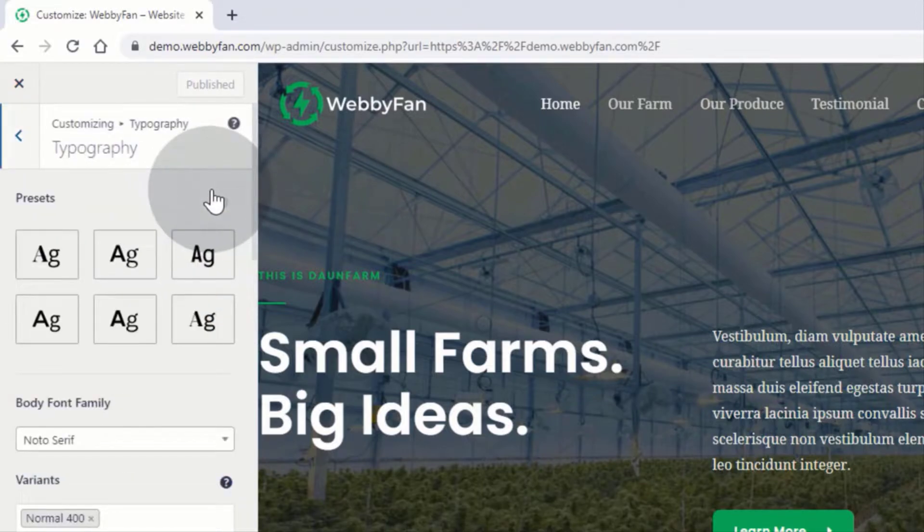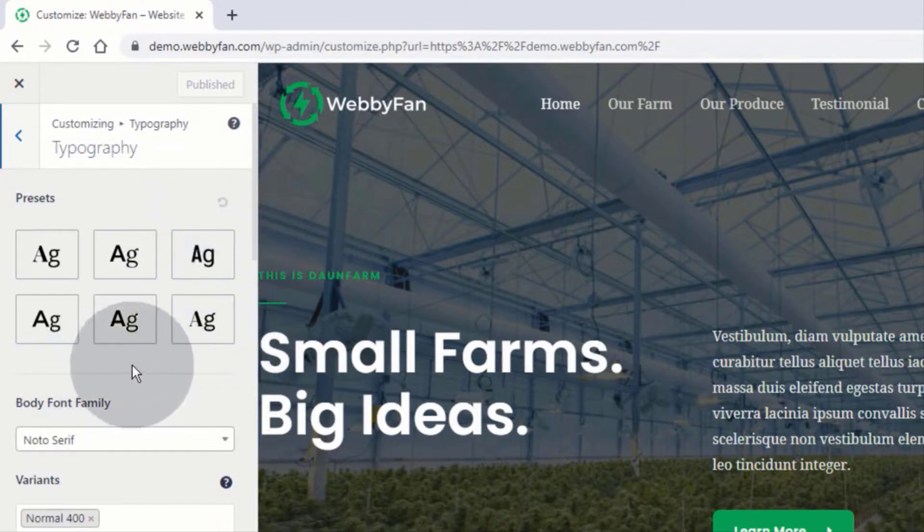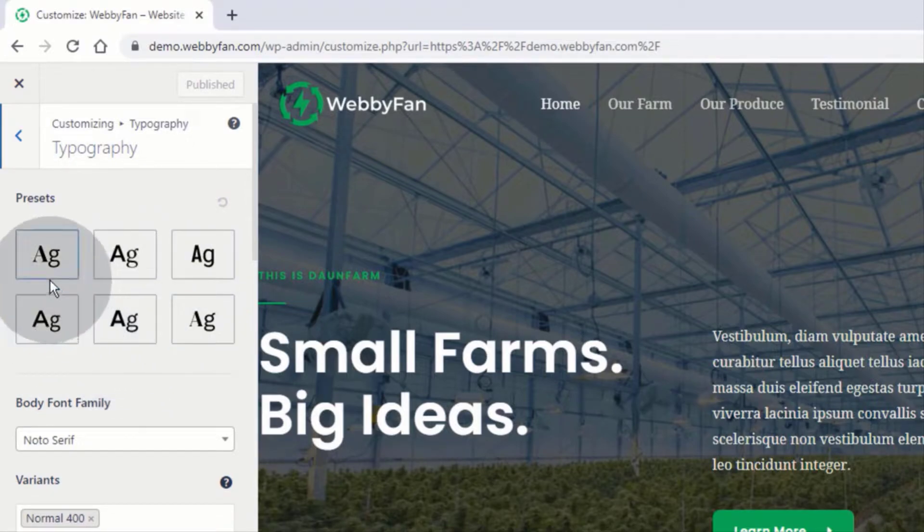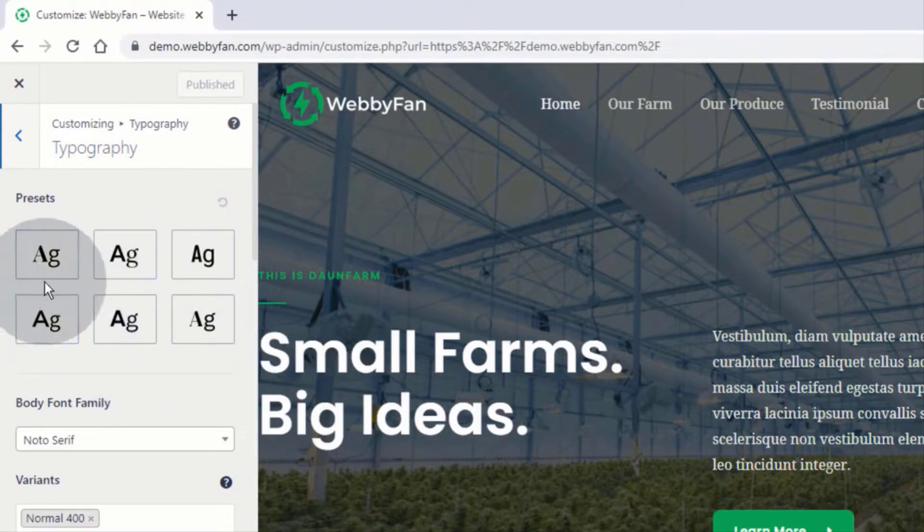Now from here we can change the default font style. Here we can see the theme provides some presets which we can use. Click on the preset and check if it looks good for our website.